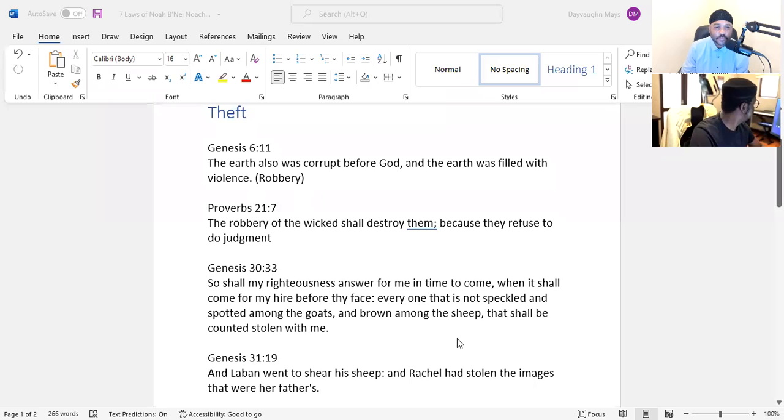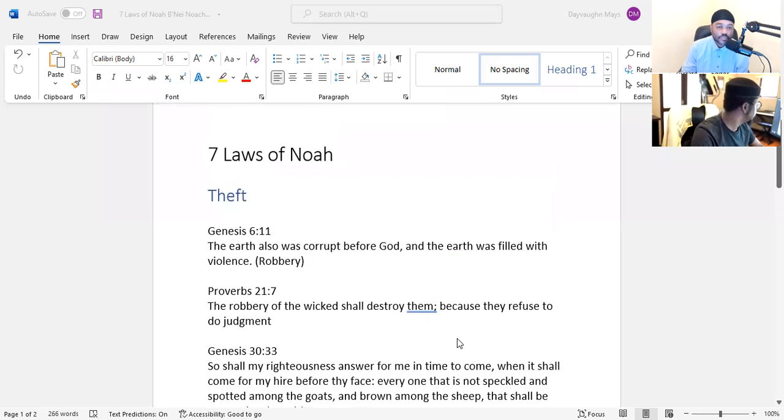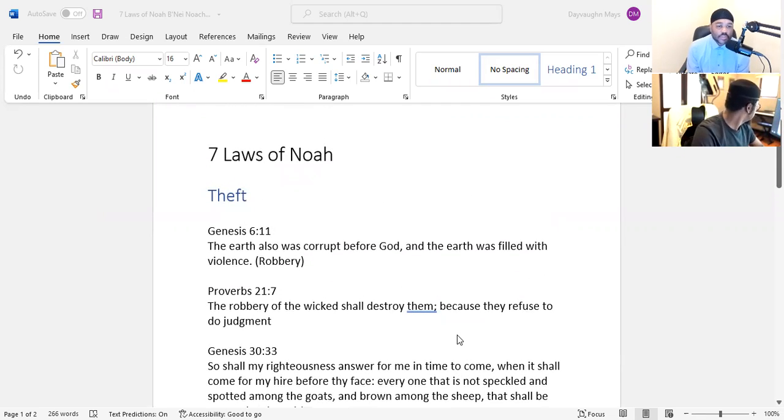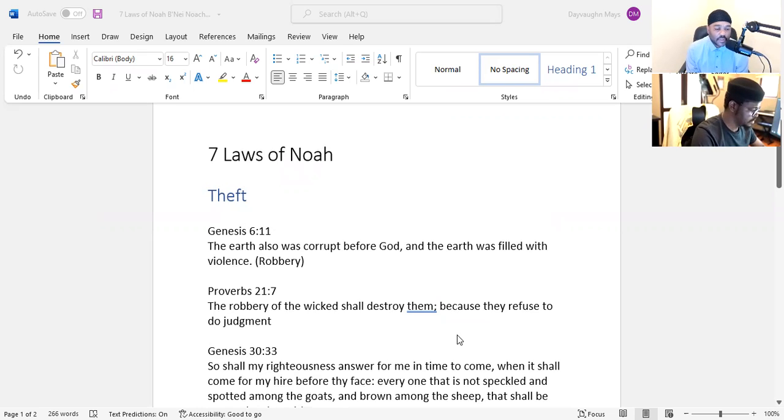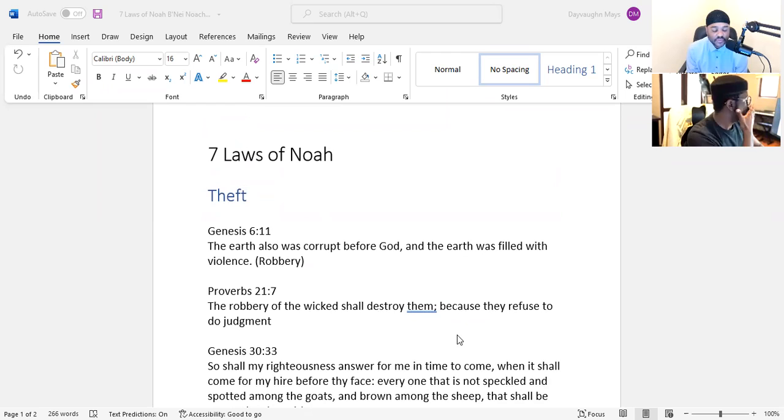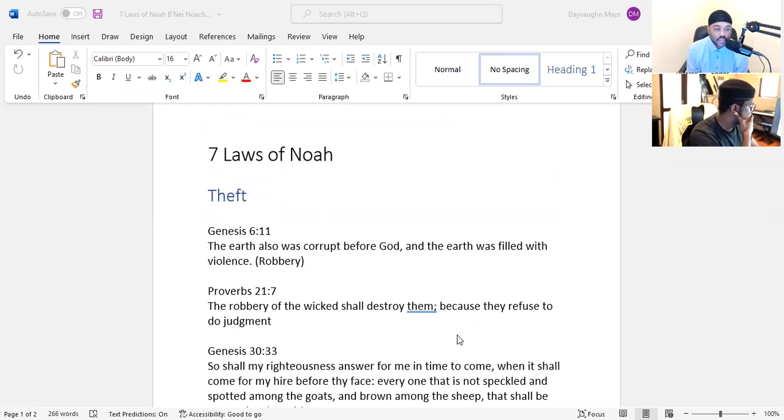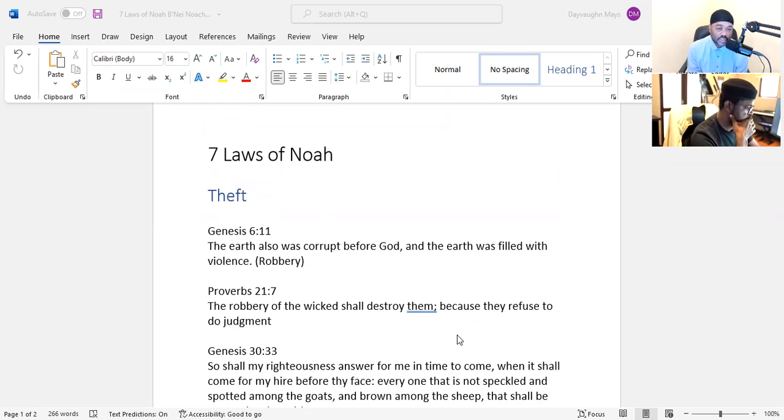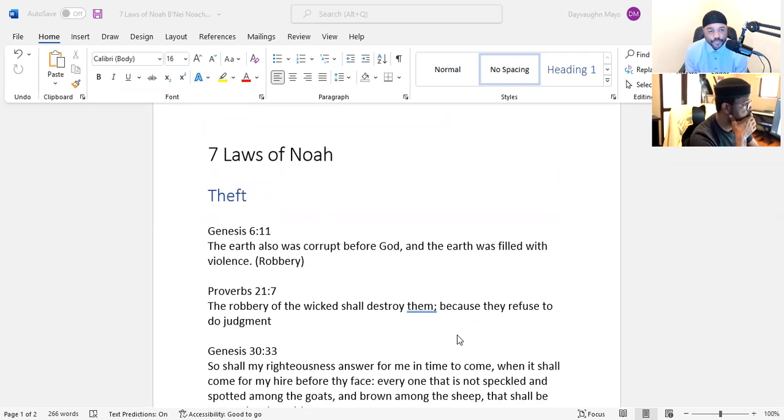Can y'all see my screen? All right, so today we're going to be talking about theft. We know theft is one of the seven laws of Noah. It's found throughout the Torah, especially in the book of Genesis where the laws originate.